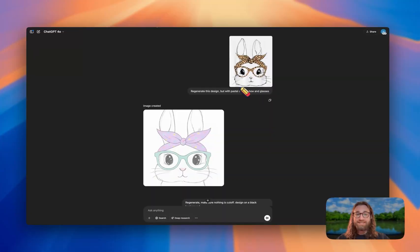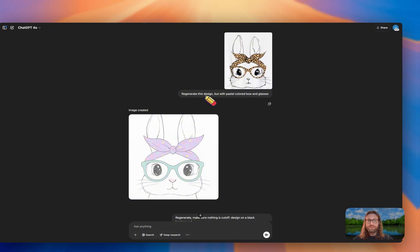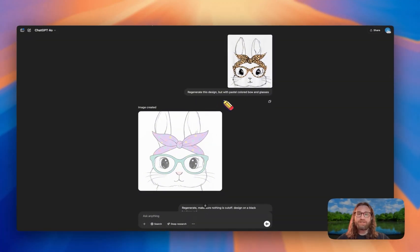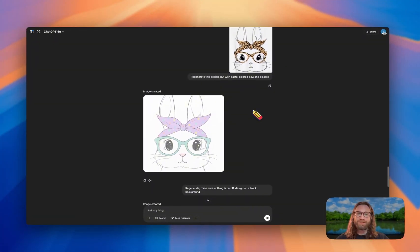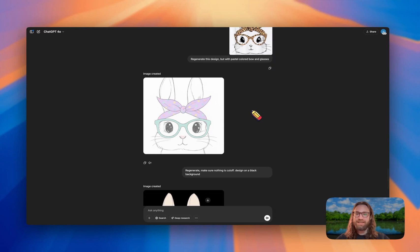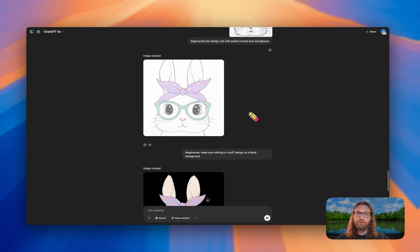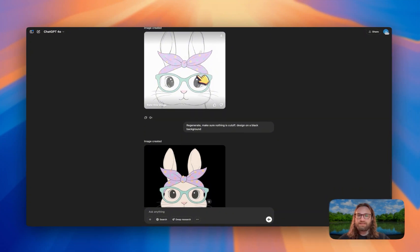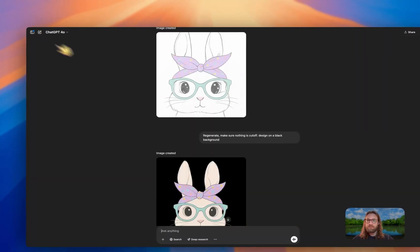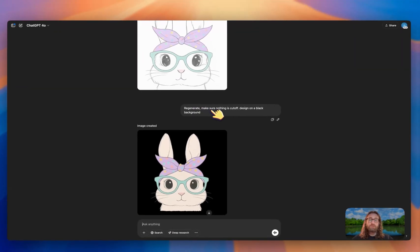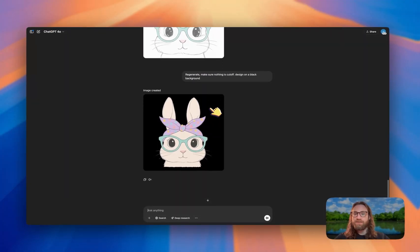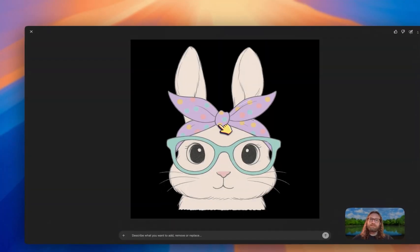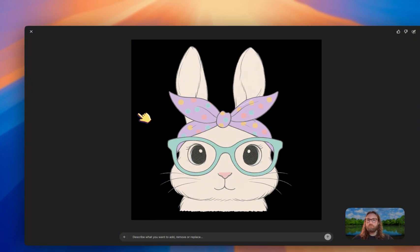It was really easy. I just uploaded a screenshot to ChatGPT and said 'regenerate this design but with pastel colored bow and glasses.' It did understand what I was asking for, but it actually cut off part of my image and put it on a lighter background, making it kind of hard to see. So I told it to regenerate, make sure nothing's cut off, and design it on a black background this time — and this looks much, much better.